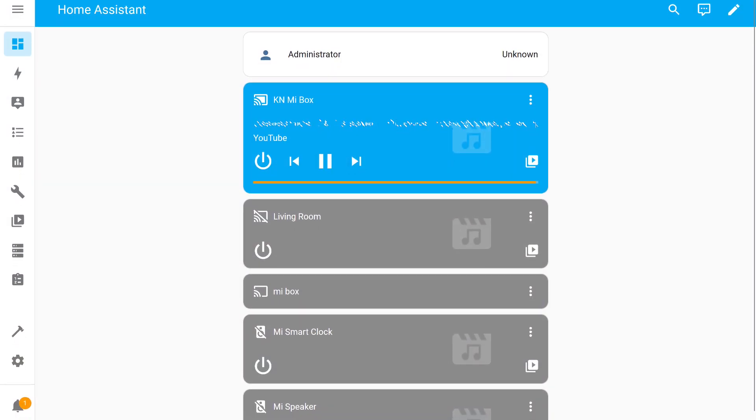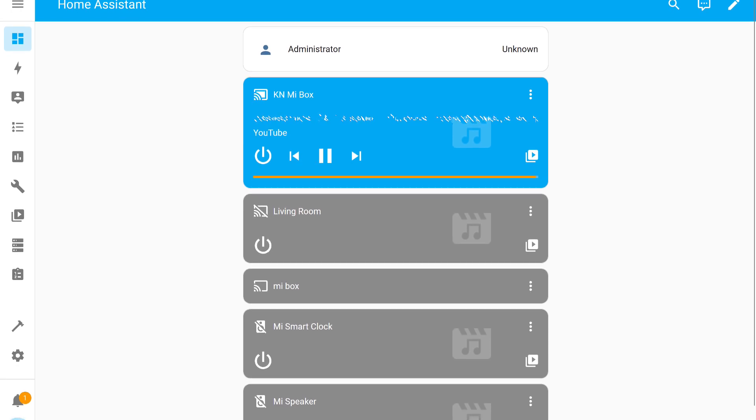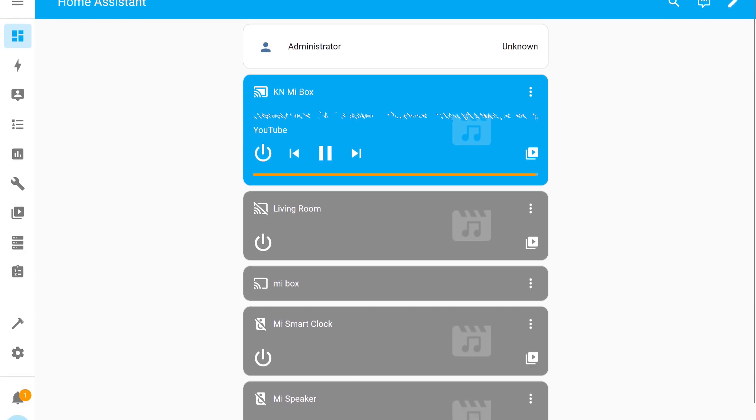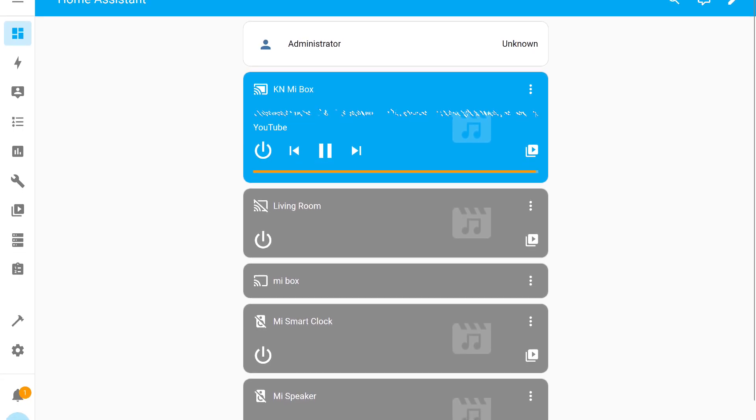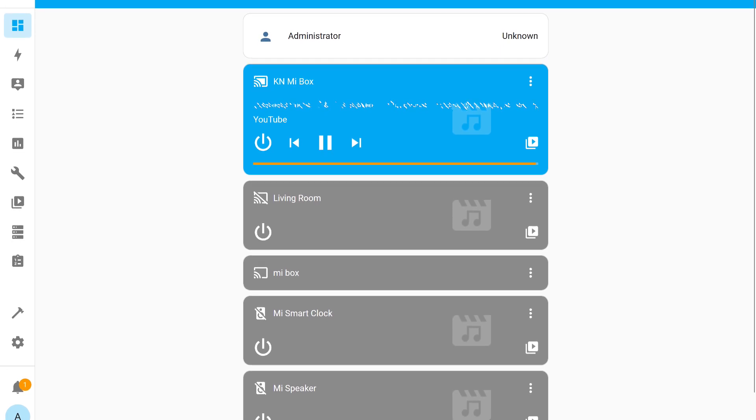I remind you that the actions shown in this video are relevant for all Home Assistant installation options, as they concern the setup of the standard integration.